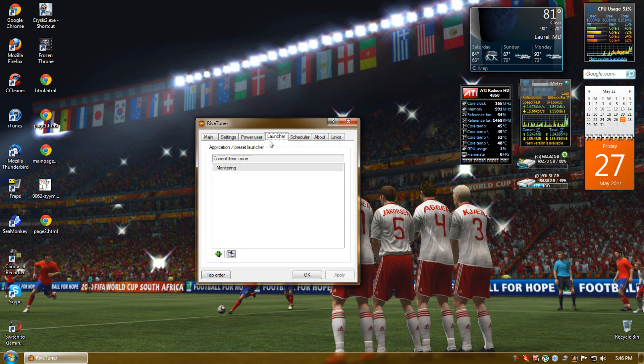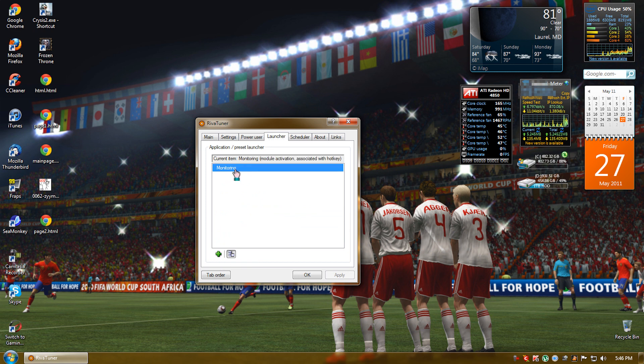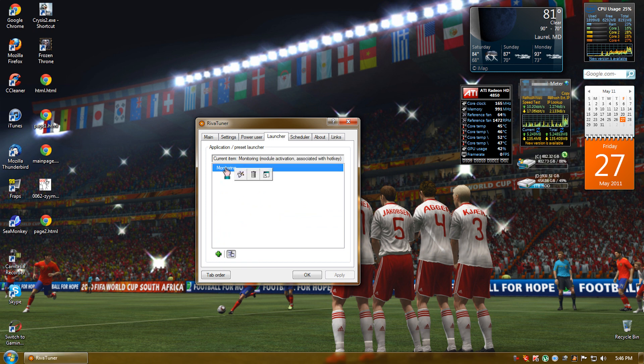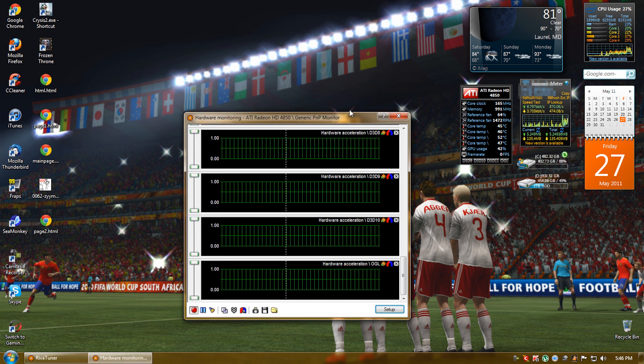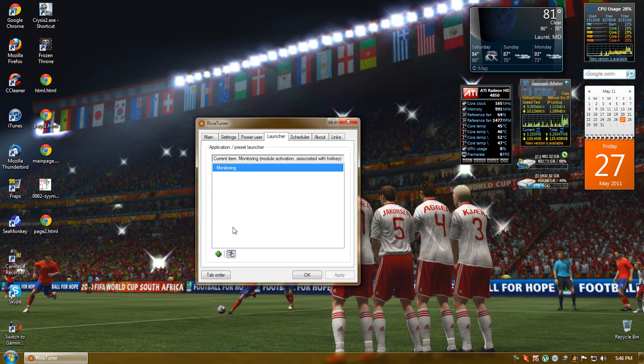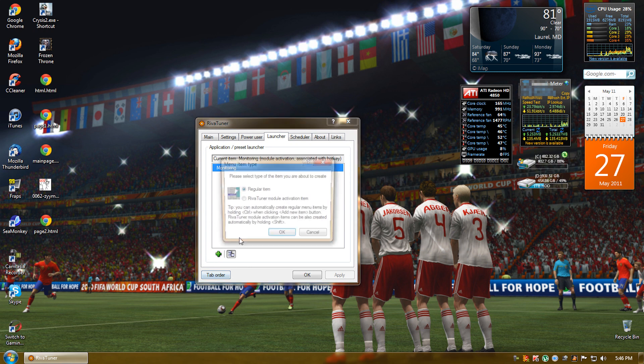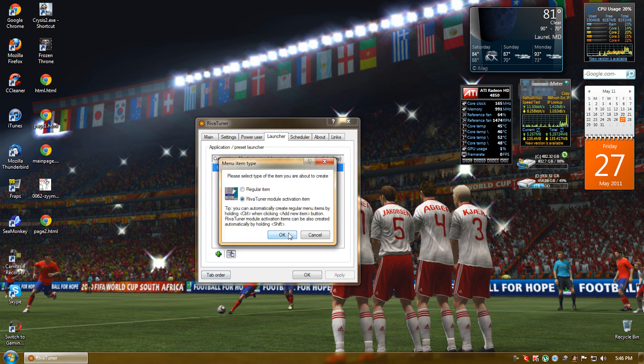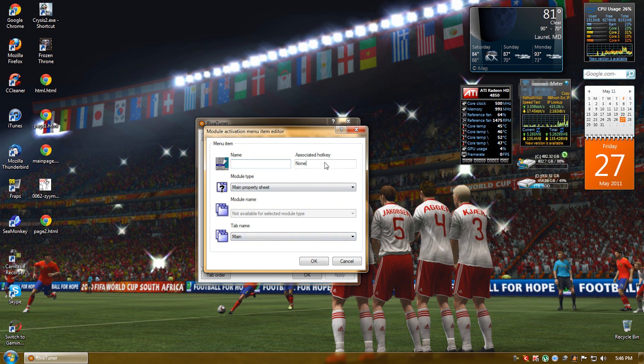Then go to launcher, click on add, and once you click on add, click on RevaTuner module activation item and then name it. I suggest you name it monitor.